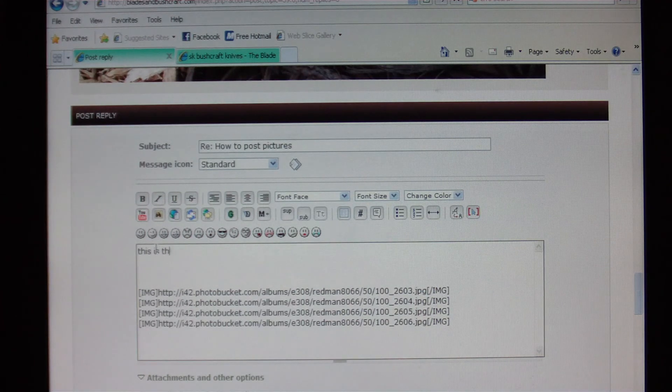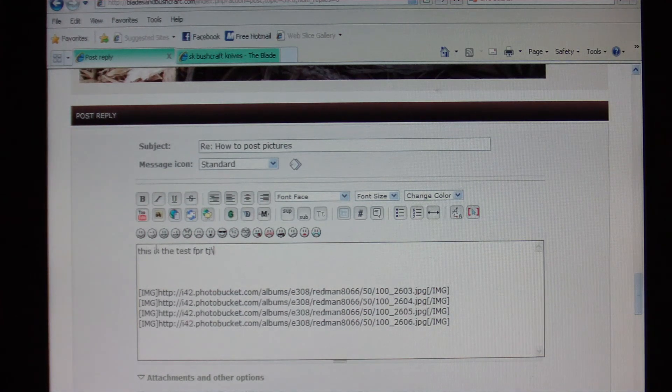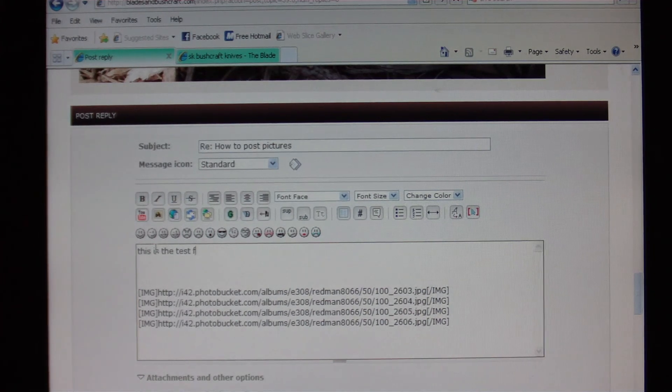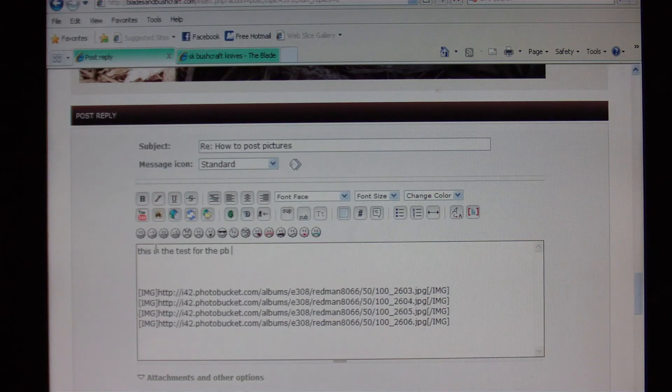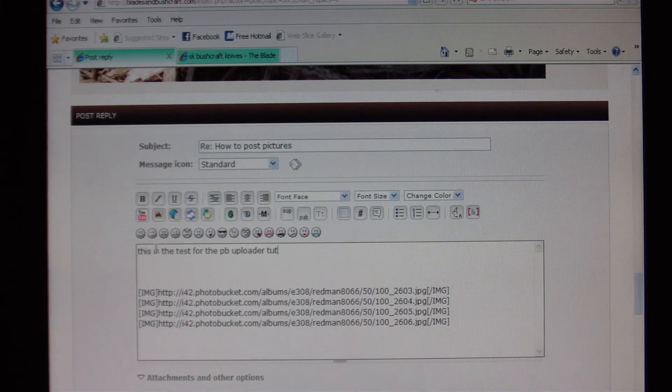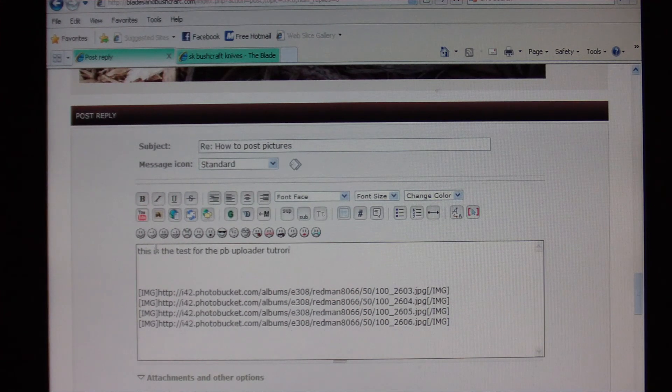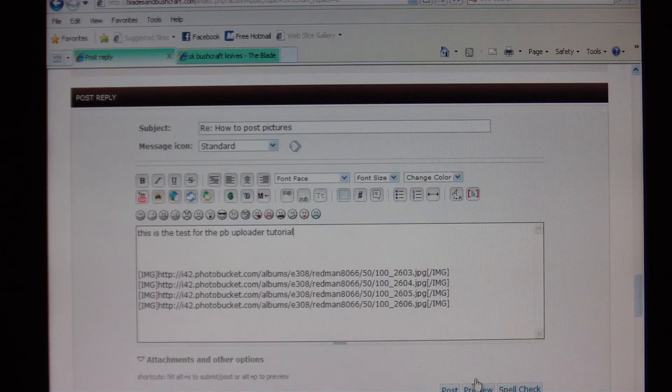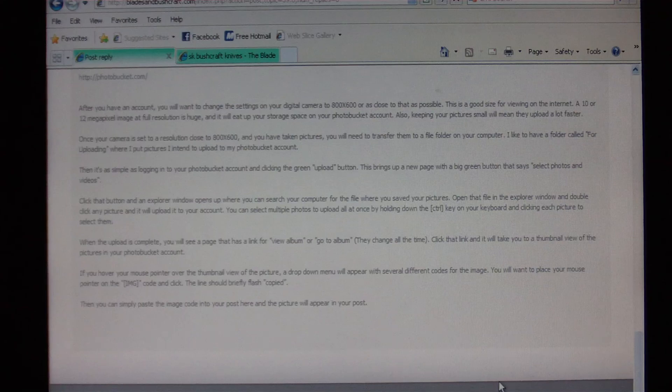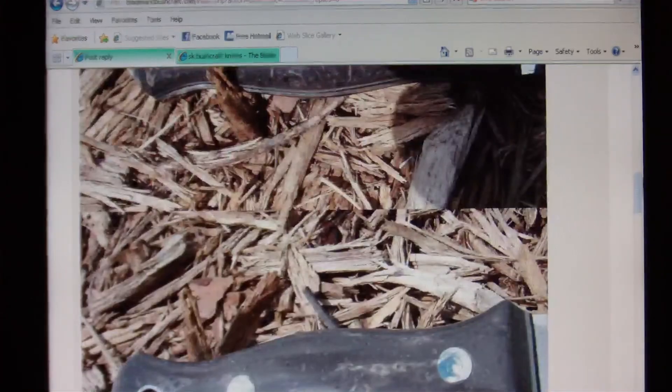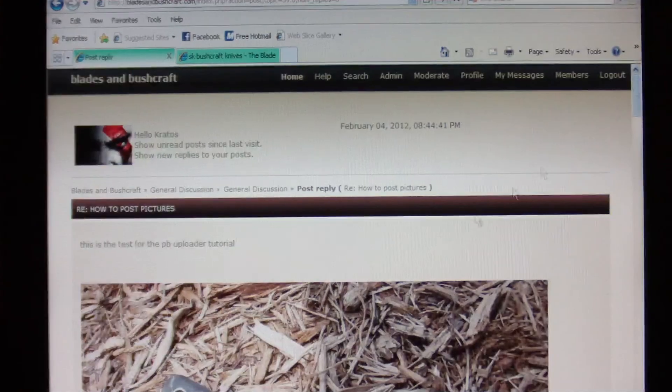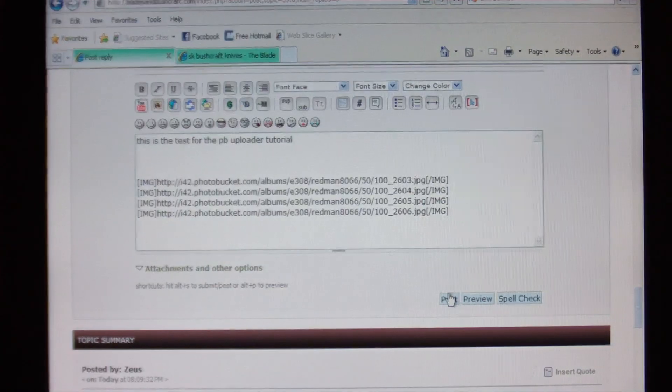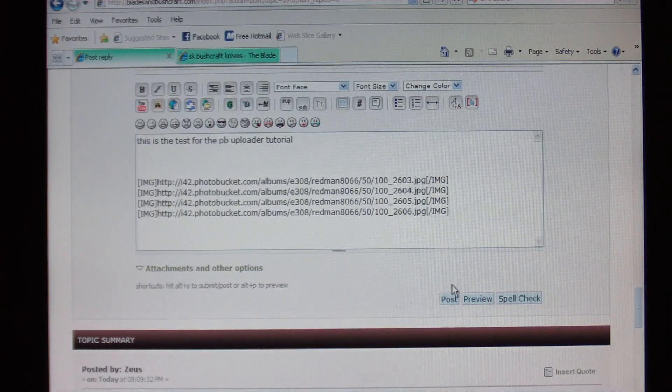Once I'm satisfied with that, then I can add whatever text I want to add here. This is a test for the Photobucket uploader tutorial. I'll preview that post. And then once I scroll back up here, it's got my text that I entered right there. So once all this is done, you go down to the bottom here, you click Post and it posts all your information.